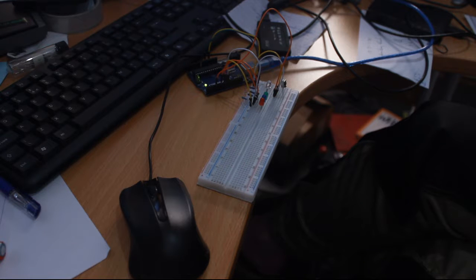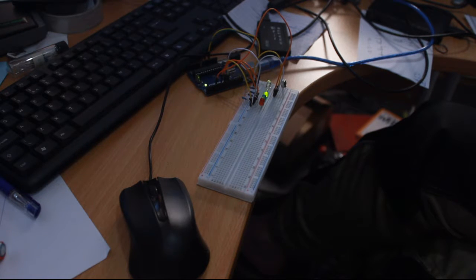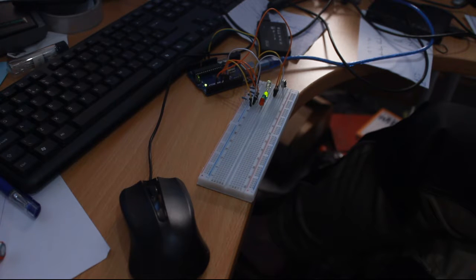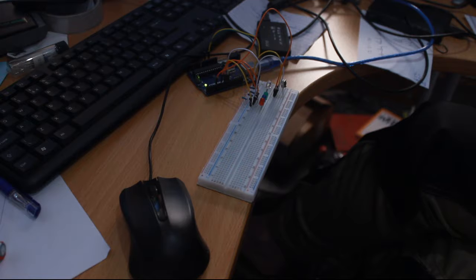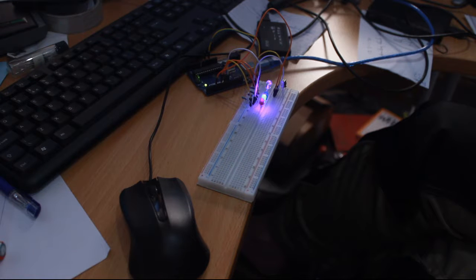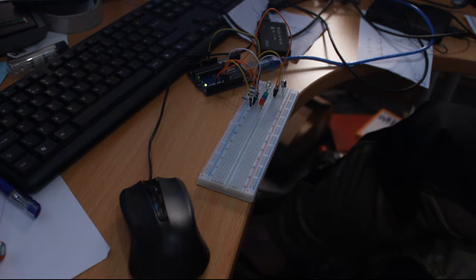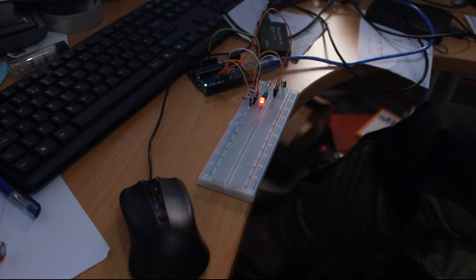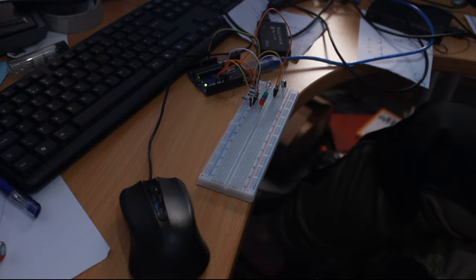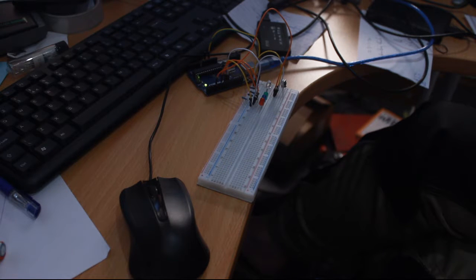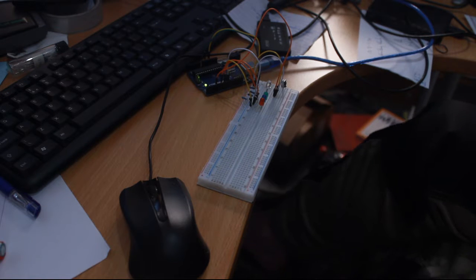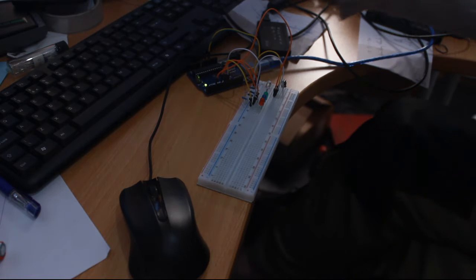It stays off, whereas two, which we didn't change, quite happily keeps flashing on and off, as does three, as does four. Okay, I think change that back, reach in front of camera, upload.